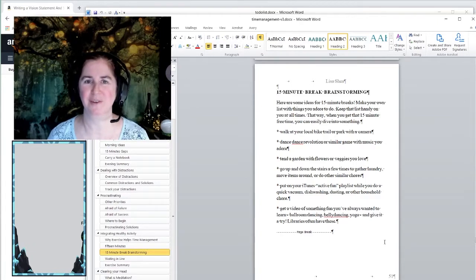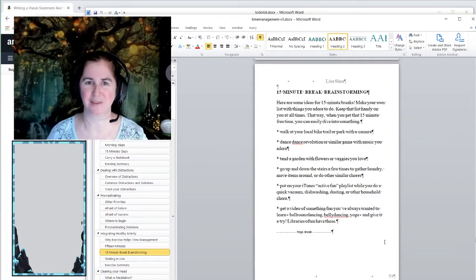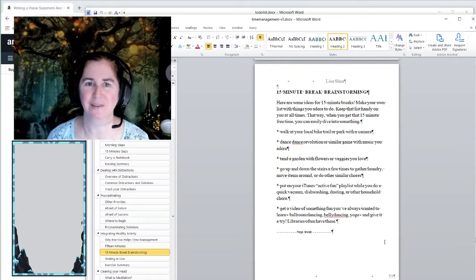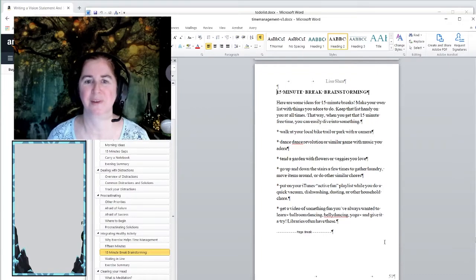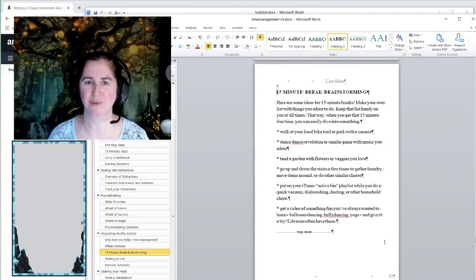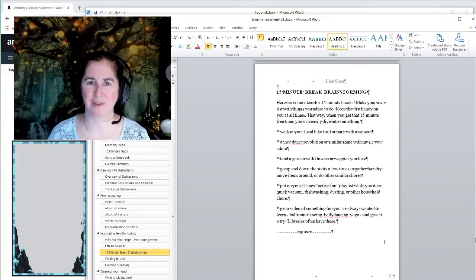So it's important to take breaks, and if you have to schedule breaks in as the only way that you get them done, then certainly schedule breaks into your schedule, because the more that you can get up and move around and stretch, the healthier your body is going to be.